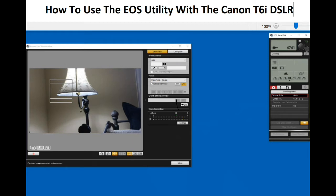To use the EOS Utility with the Canon T6i DSLR. This video shows how to use the utility to remotely control the T6i DSLR with a Windows computer.